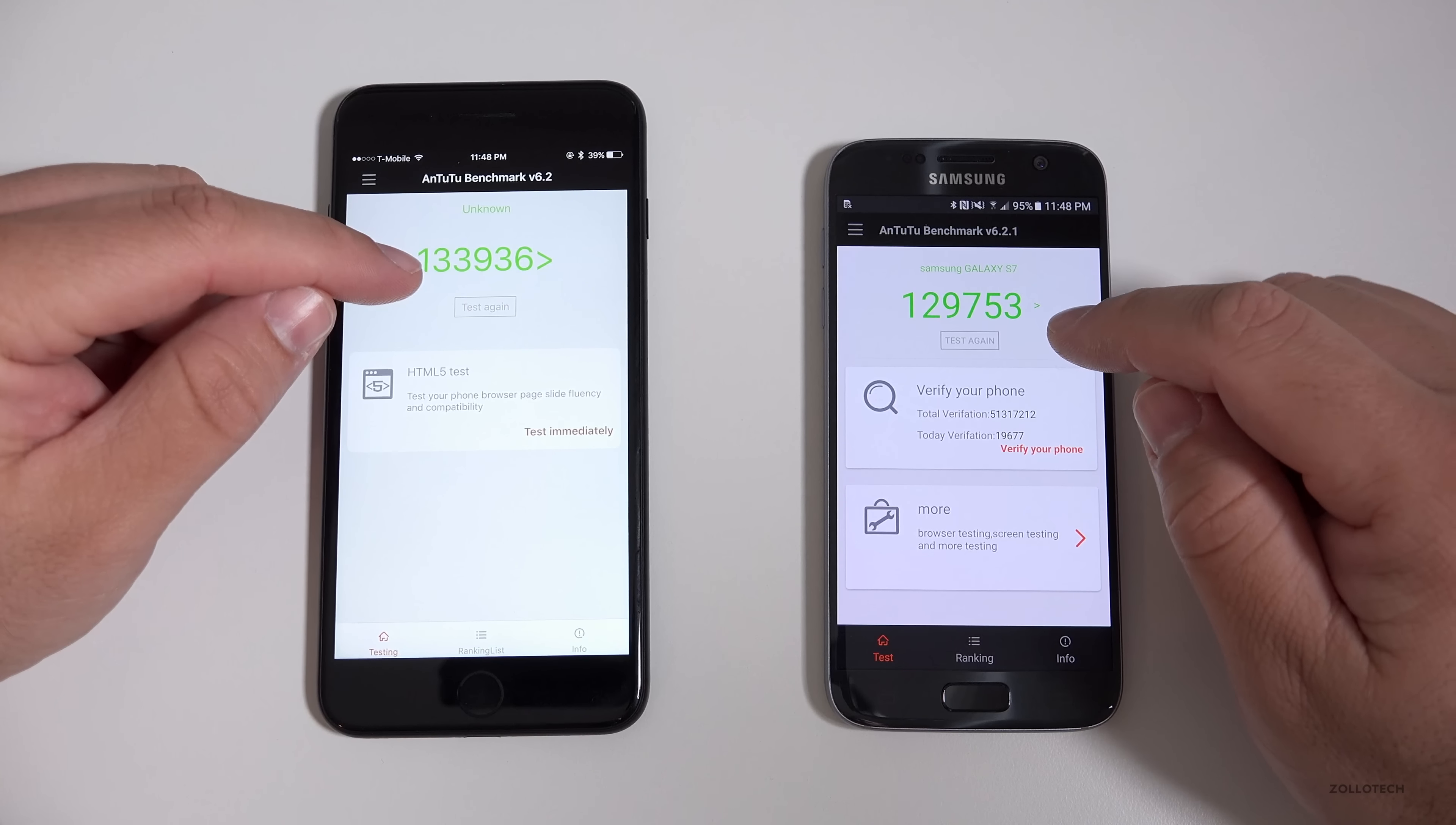They're both fairly even matched as far as that goes, so let's go ahead and run a CPU benchmark. This is Geekbench 4, so let's take a look at it. And I'll speed this up so you don't have to wait for it during the entire test.